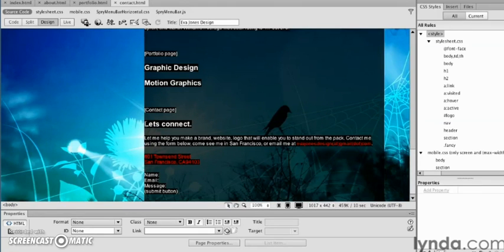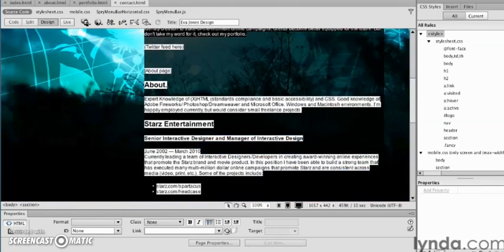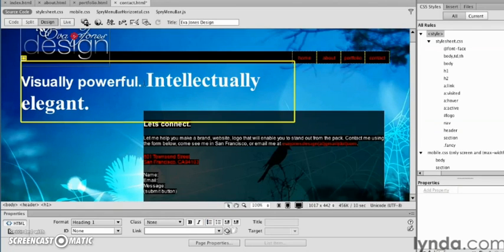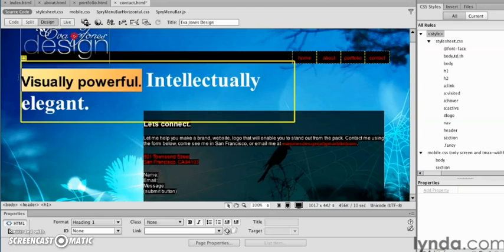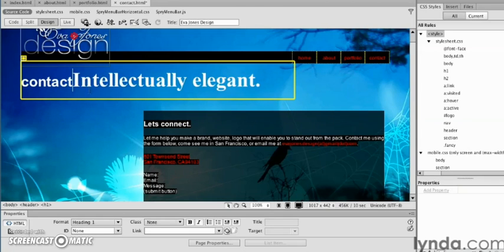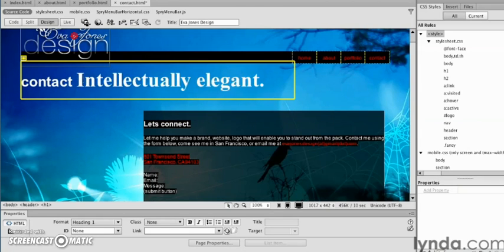Getting rid of all that other content except for the 'Let's Connect' content page. Contact page information. In this case, I can say 'Contact Eva Jones.'